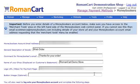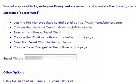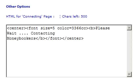We also have the option to add a button image. We will also need to log in to our MoneyBookers account and complete the following steps to enter a secret word. When we have completed this, we must enter our secret word here. We also have the options to edit the HTML on our connecting page. For this example, we've left it as 'Please Wait, Contacting MoneyBookers'.